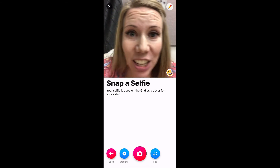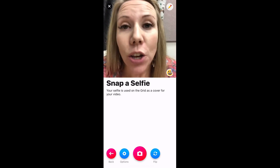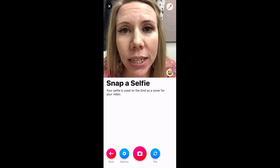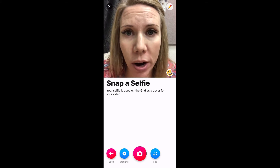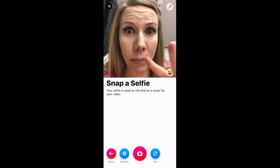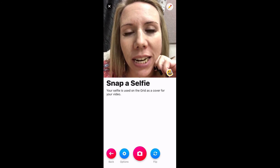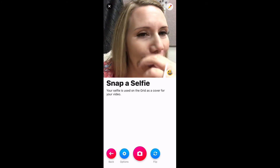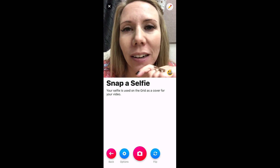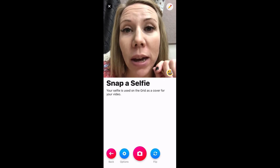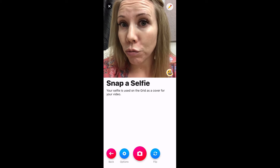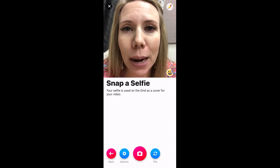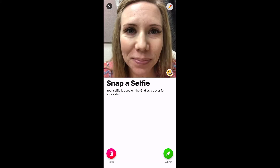Then you get to snap a selfie — you have to snap a selfie because this is the cover of your Flipgrid. I see students feel awkward about this, but think of it like Instagram — do the duck face or something. Snap your selfie, and then if you love it go ahead and click Submit.